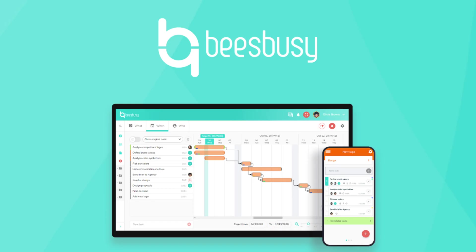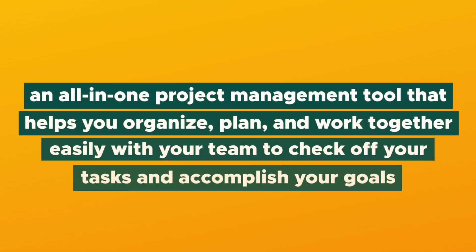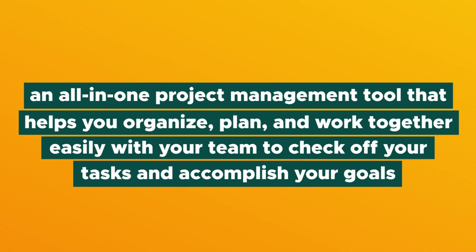What is up, party people? Vanessa here with AppSumo and today we are talking about BeesBusy, an all-in-one project management tool that helps you organize, plan, and work together easily with your team to check off your tasks and accomplish your goals.